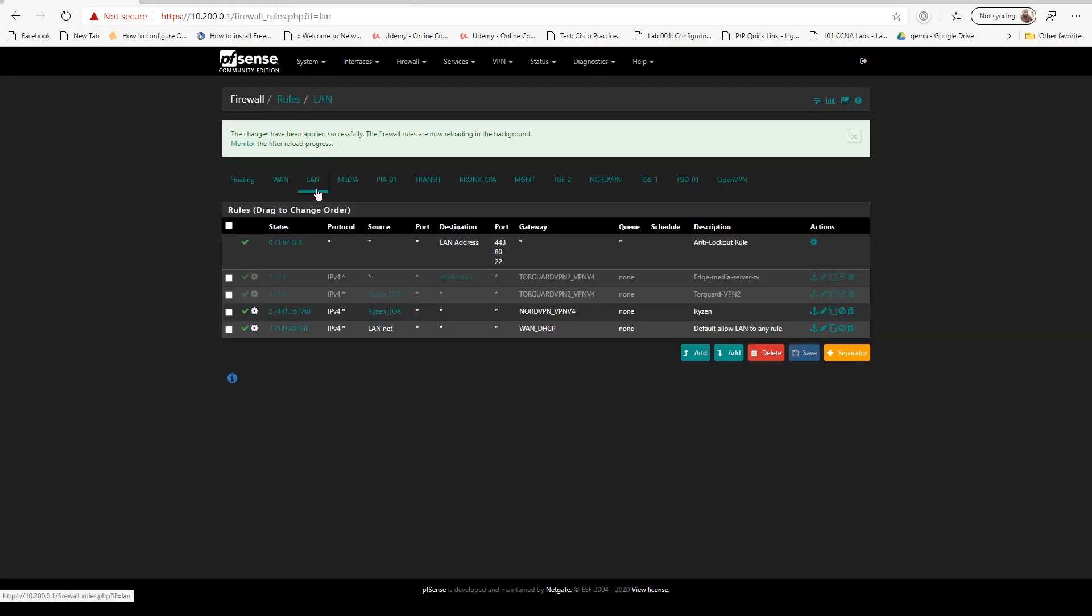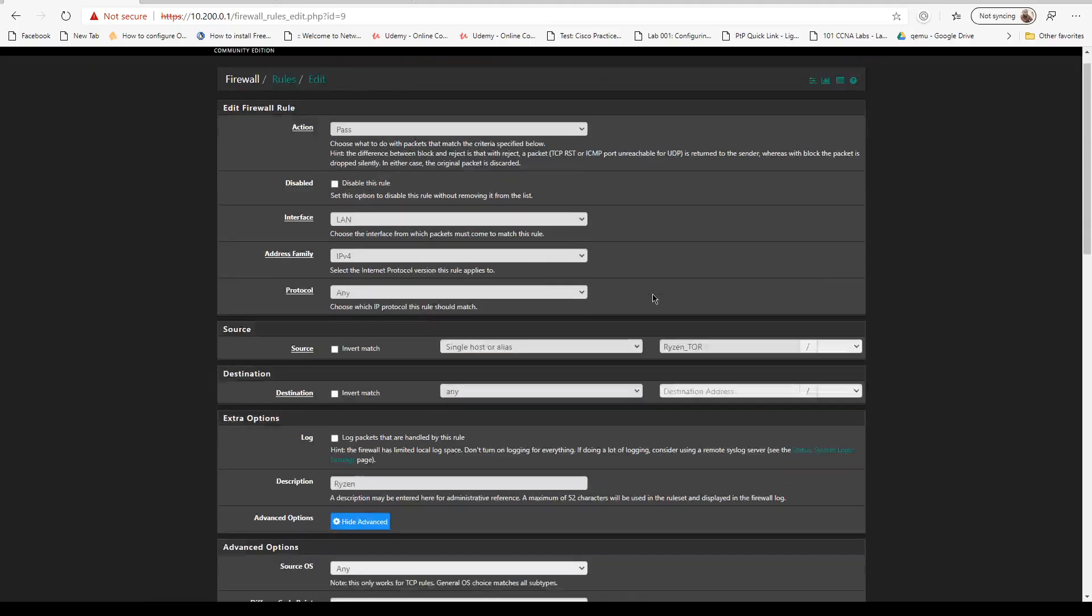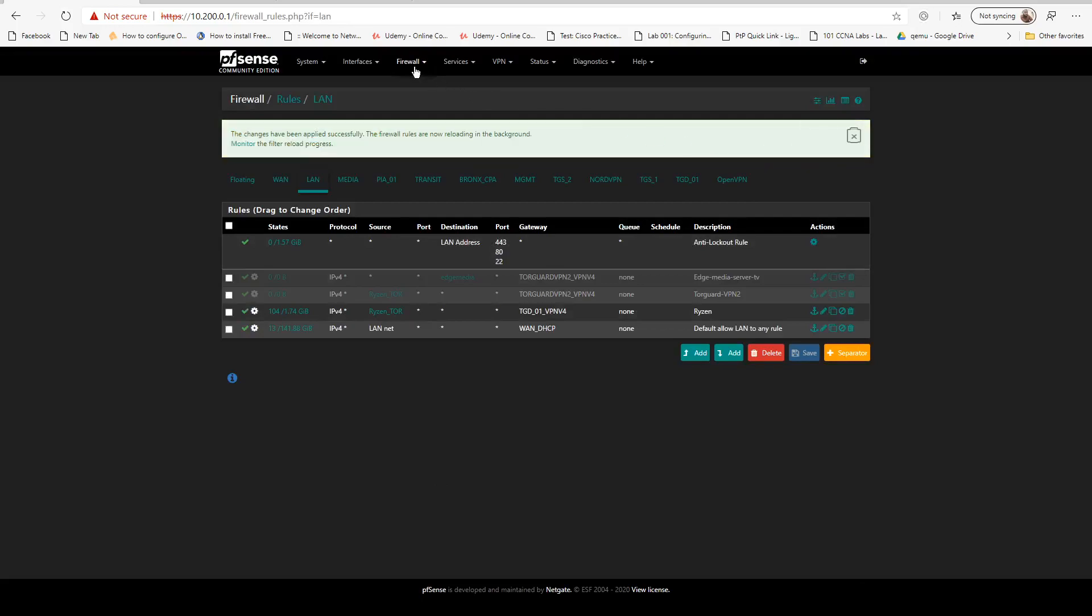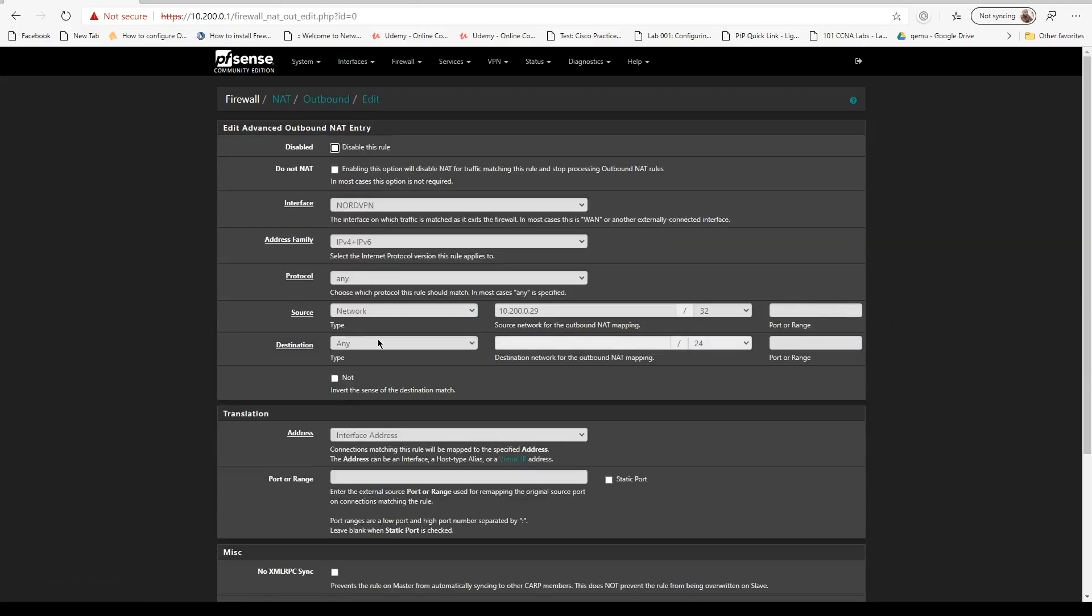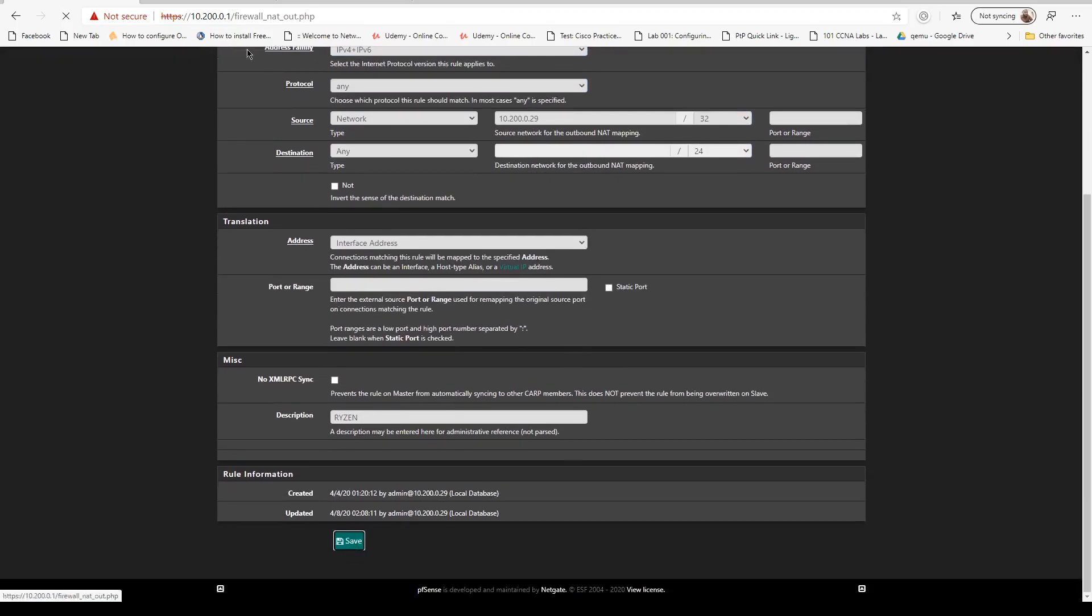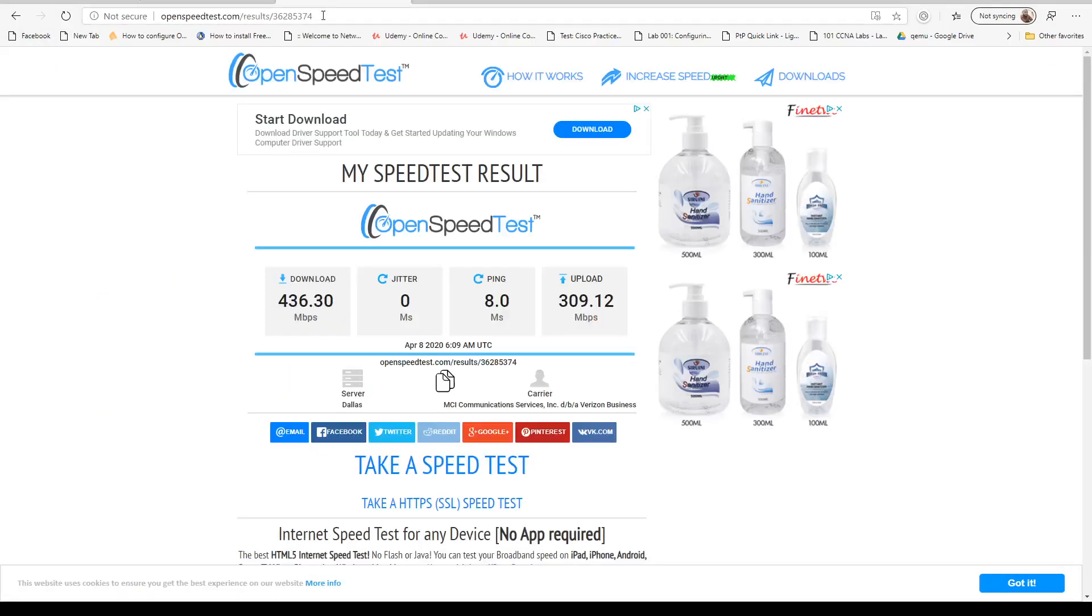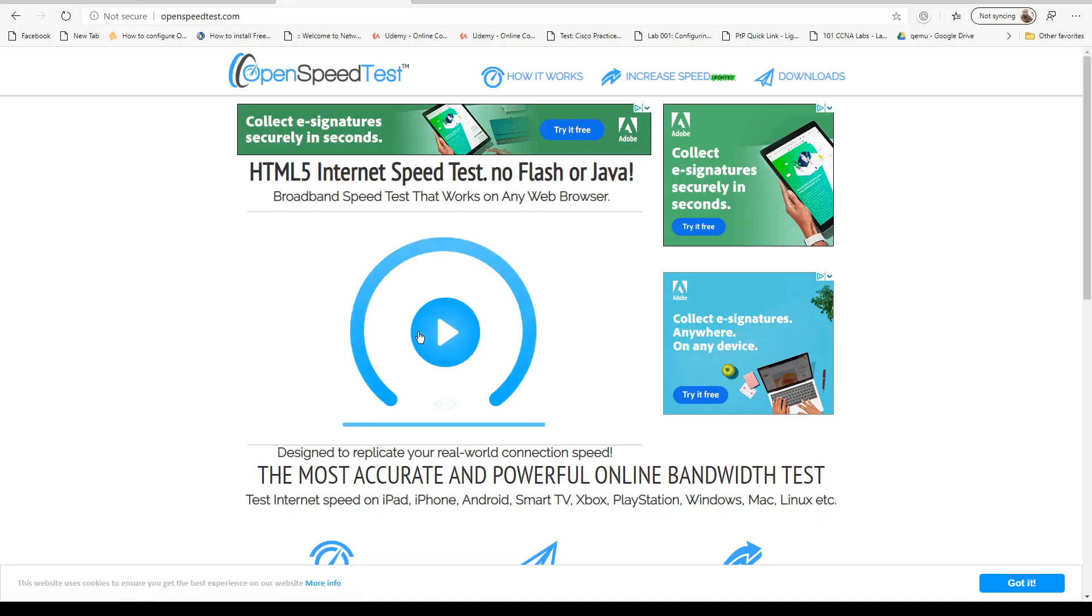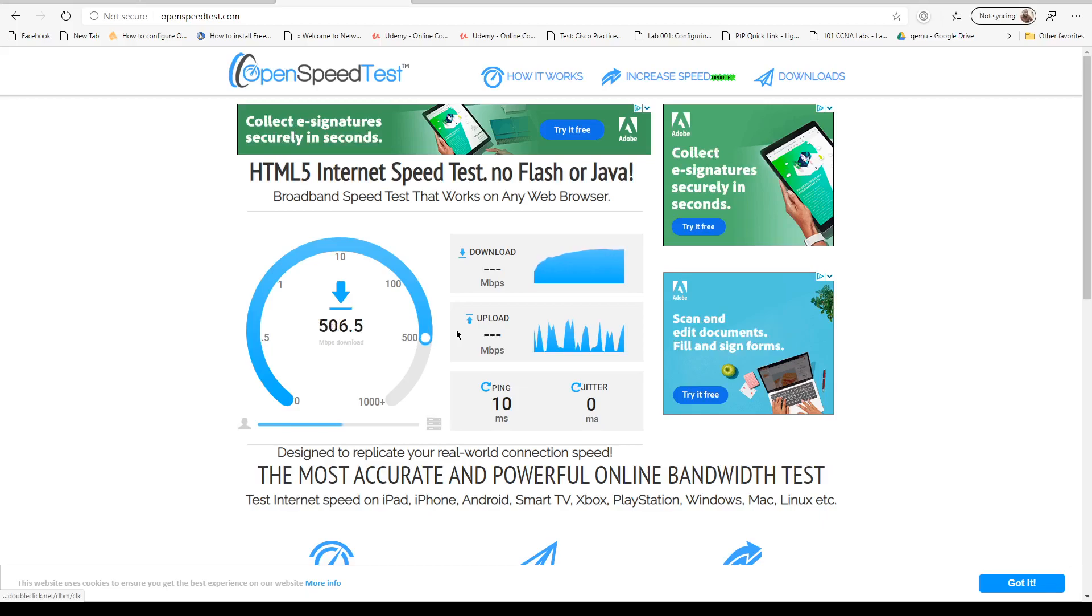Let's go to TorGuard, which is going to be this interface. Let's go to outbound NAT. Let's change this over to TorGuard. IP address changed, so we're on a TorGuard server. Let's see what TorGuard's doing today.